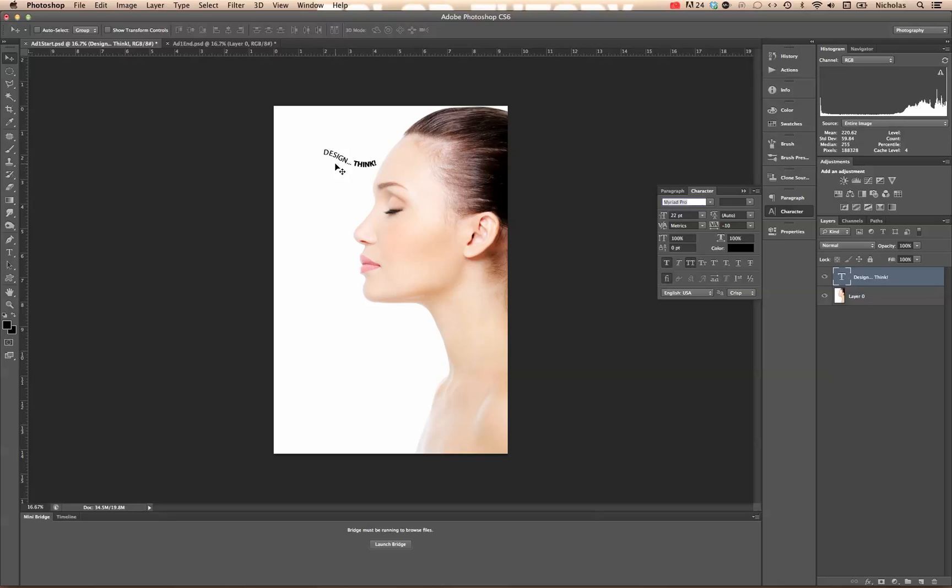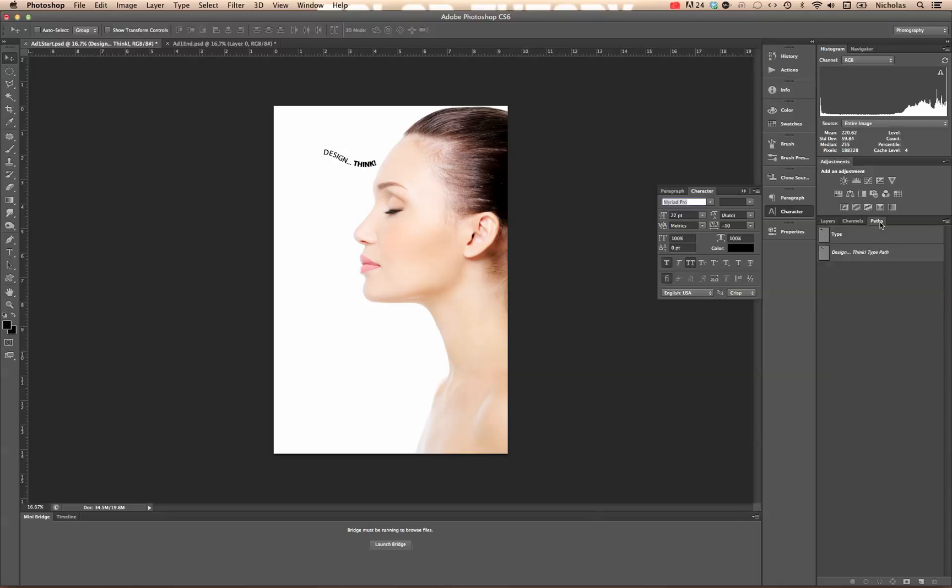Now, sometimes what will happen is you'll be typing and it seems like your type is disappearing. Or you type it out. You can see it over here in the layers. You can see it over here in paths. But for some odd reason, it's just not showing up.